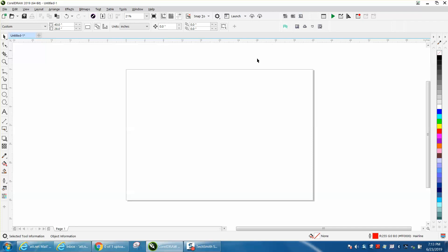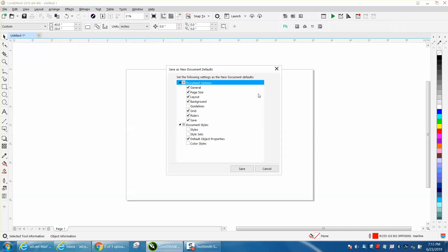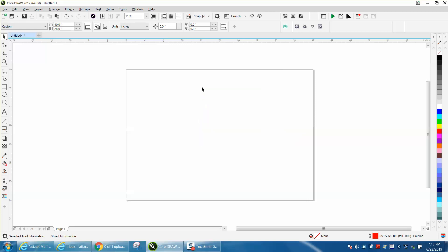And then of course you would just go save as default. And the next time it comes up, you could probably check everything on here. I'm not 100% sure on all this, but now the next time you open CorelDRAW, your page will be right and you'll have all your custom toolbars that you've added.